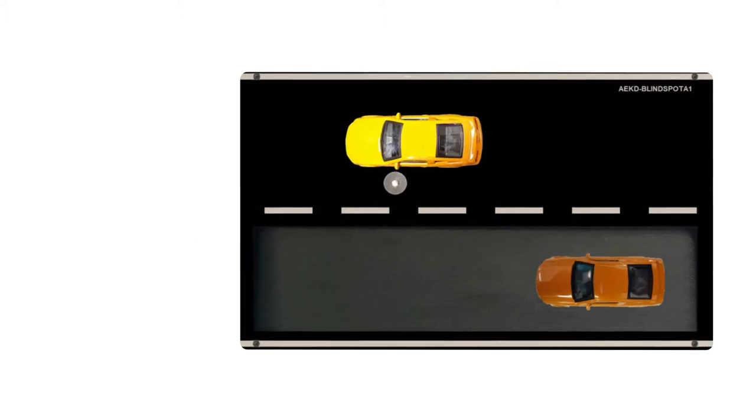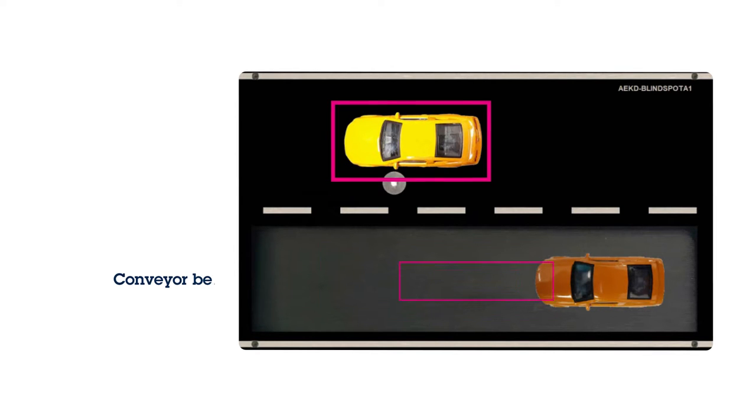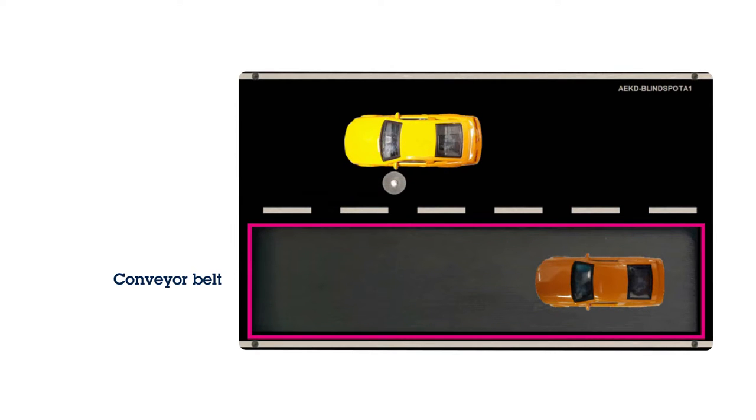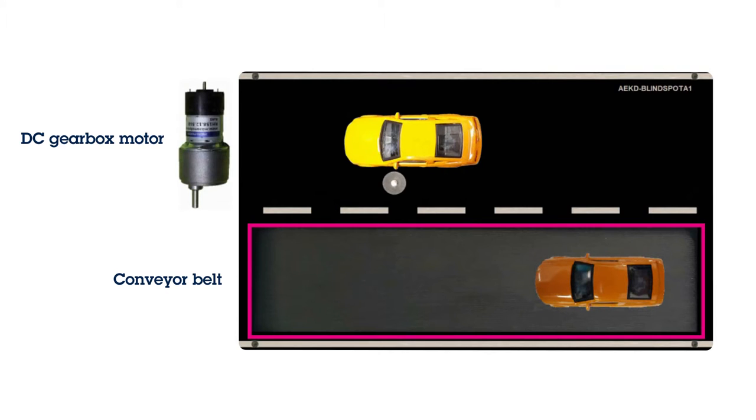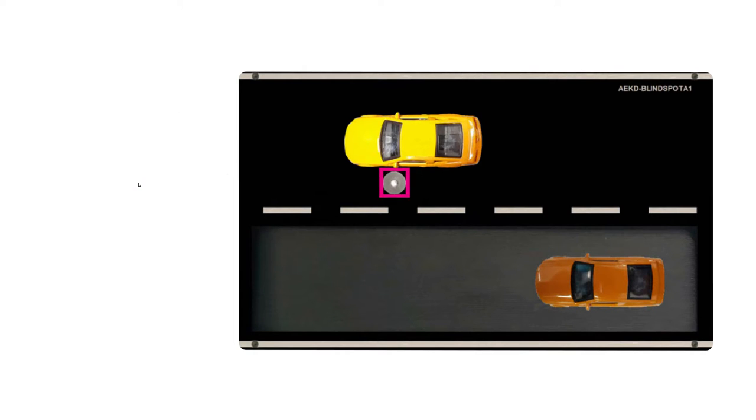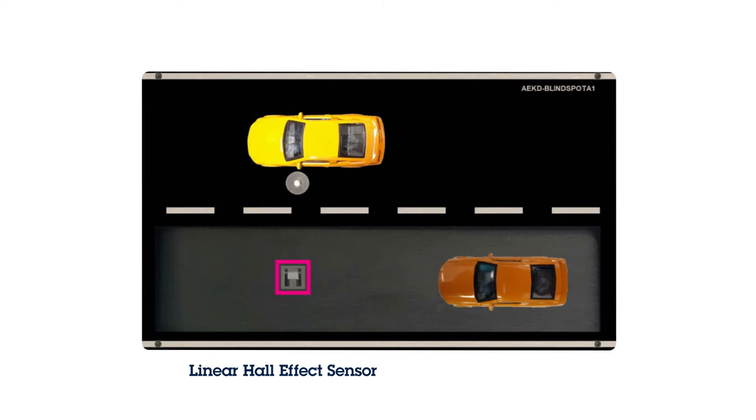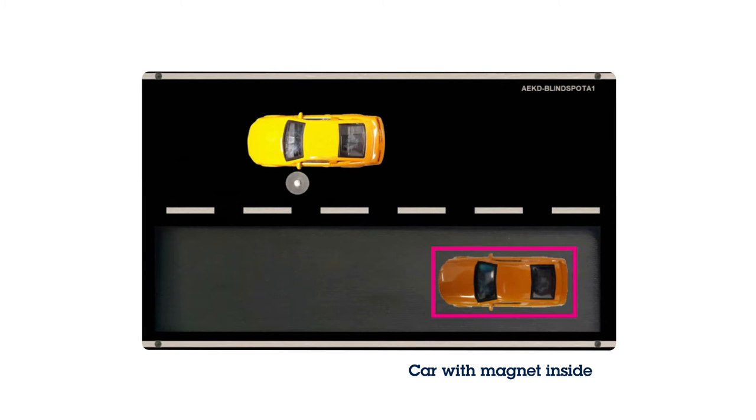The demo uses two cars. One is in a fixed position, while the other is placed on the conveyor belt driven by a geared DC motor. The LED is placed next to the fixed car, and it represents the blind spot warning signal. Replacing the radars of a real detection system, we use a Hall effect sensor able to measure the magnetic field of the car with magnets placed on the conveyor belt.